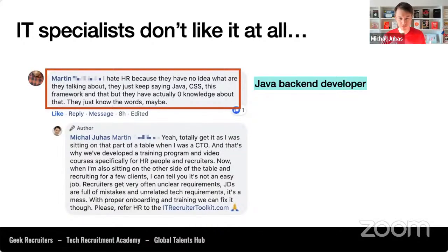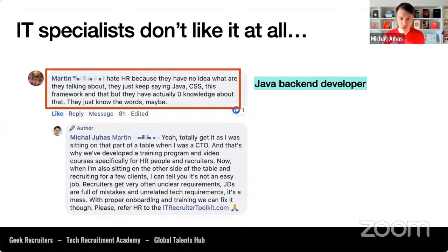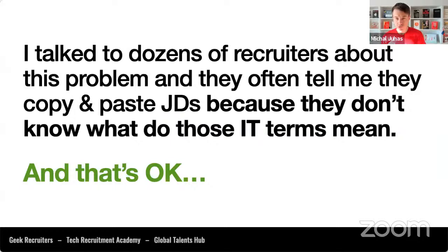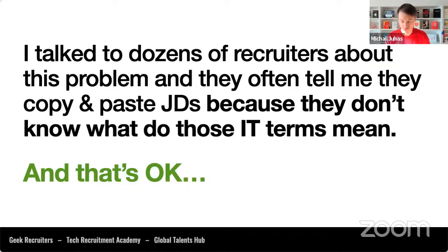IT specialists don't like it at all. A Java backend developer named Martin wrote: 'I hate HR because they have no idea what they are talking about — they keep saying Java, CSS, this framework and that, but they have zero knowledge. They just know the words.' That's exactly the problem and frustration in the market. I've spoken to dozens of recruiters about this, and they often tell me they copy and paste job requirements because they don't know what the IT terms mean.